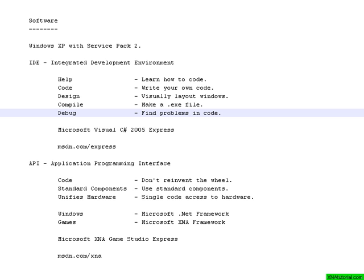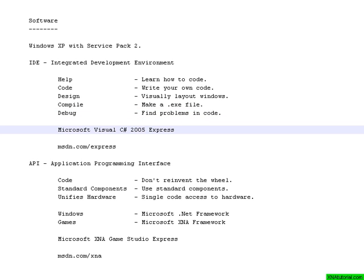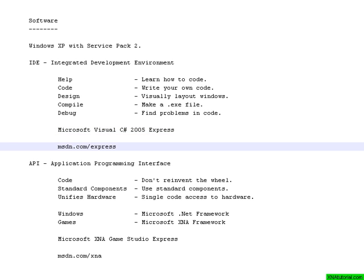I have been checking several systems out and the best IDE that I have found is Microsoft Visual Express series. And the one that we are picking from that series is the C# version, and the latest version is 2005. Express means it's free. So you can just go to msdn.com/express and download it and install it.